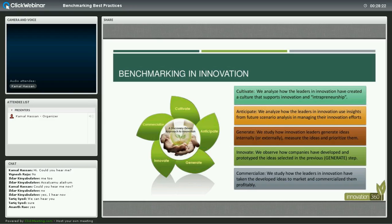The second step is anticipating. In order to innovate, you need to anticipate the future. Benchmarking helps you understand how leaders in the innovation space use insights and future scenario analysis to manage their innovation efforts. Two weeks ago we had a dedicated webinar on future scenario planning, and in order to develop innovation practices, you have to predict the future. Many innovative companies have mastered the practice of understanding the future, and benchmarking helps you understand best practices and models to do that.